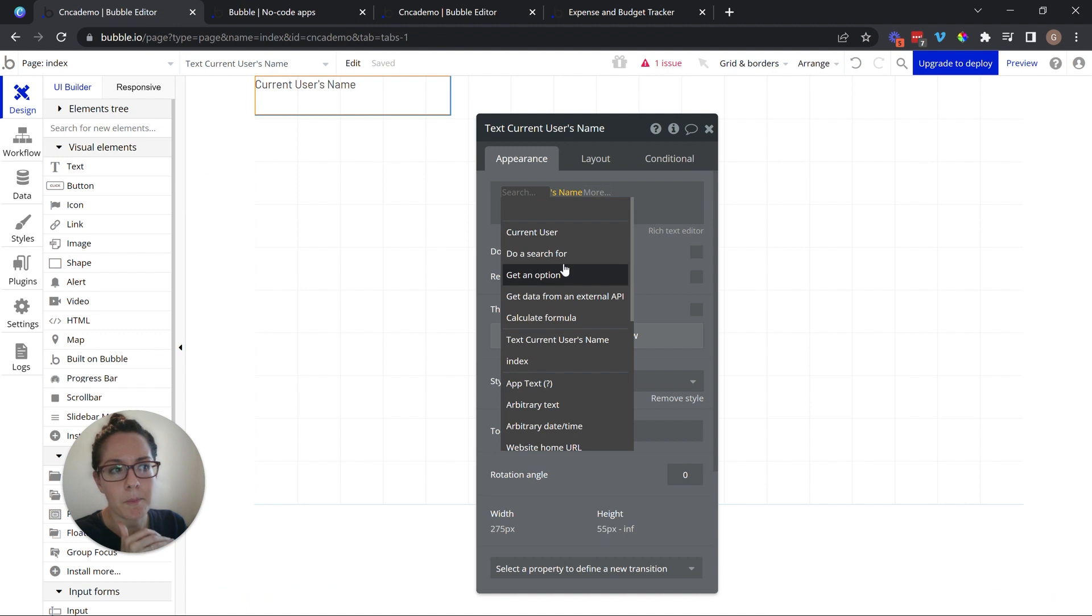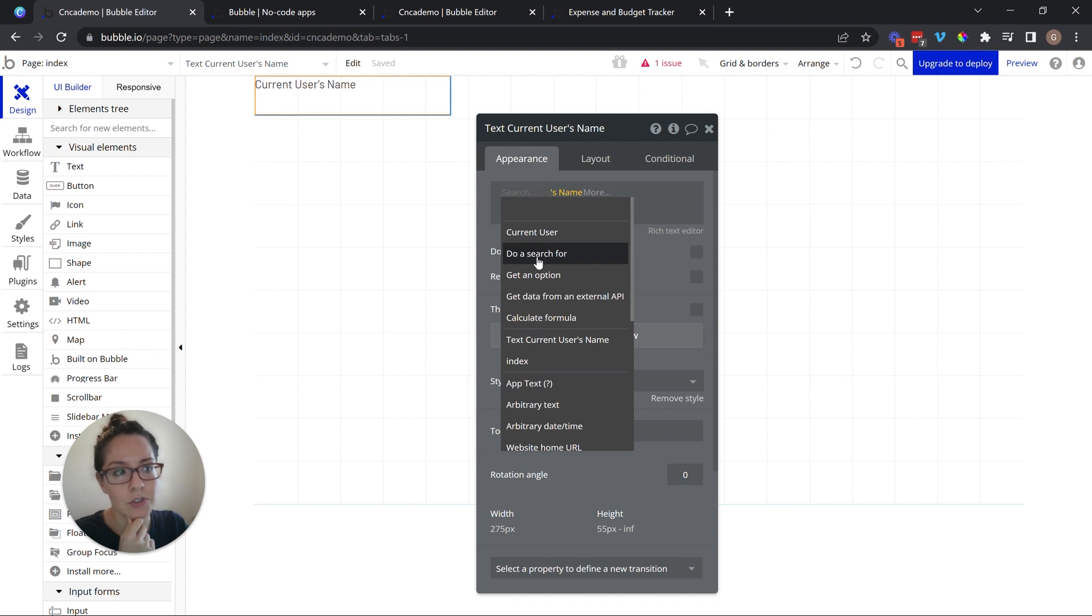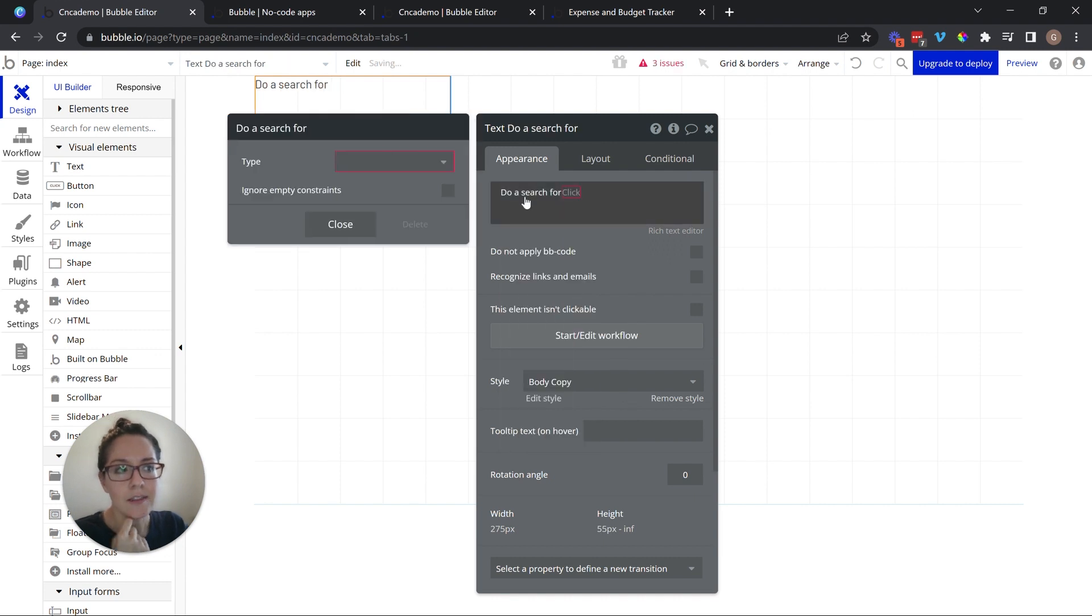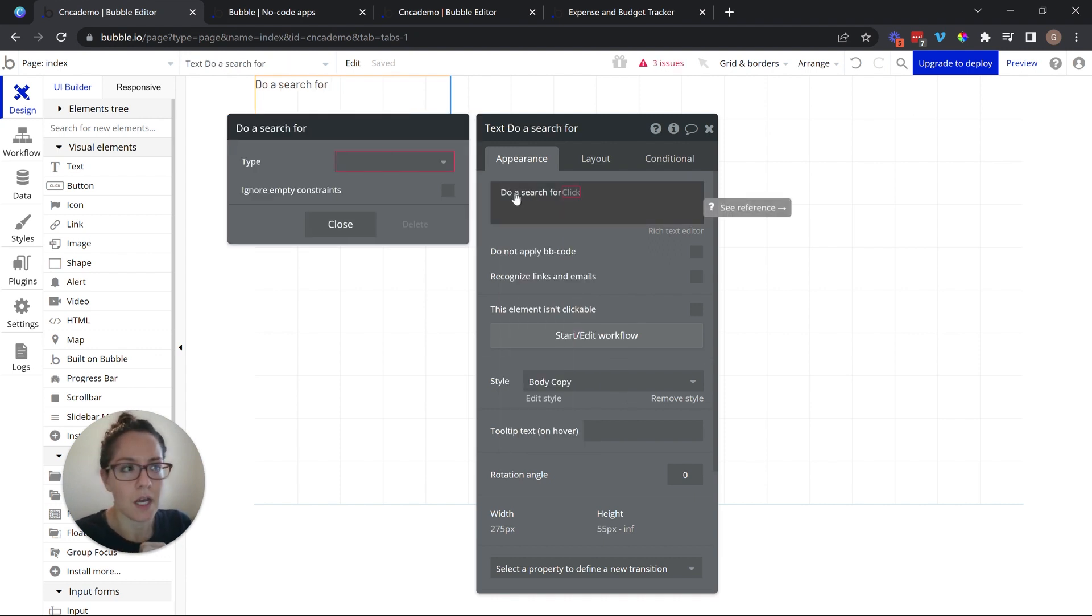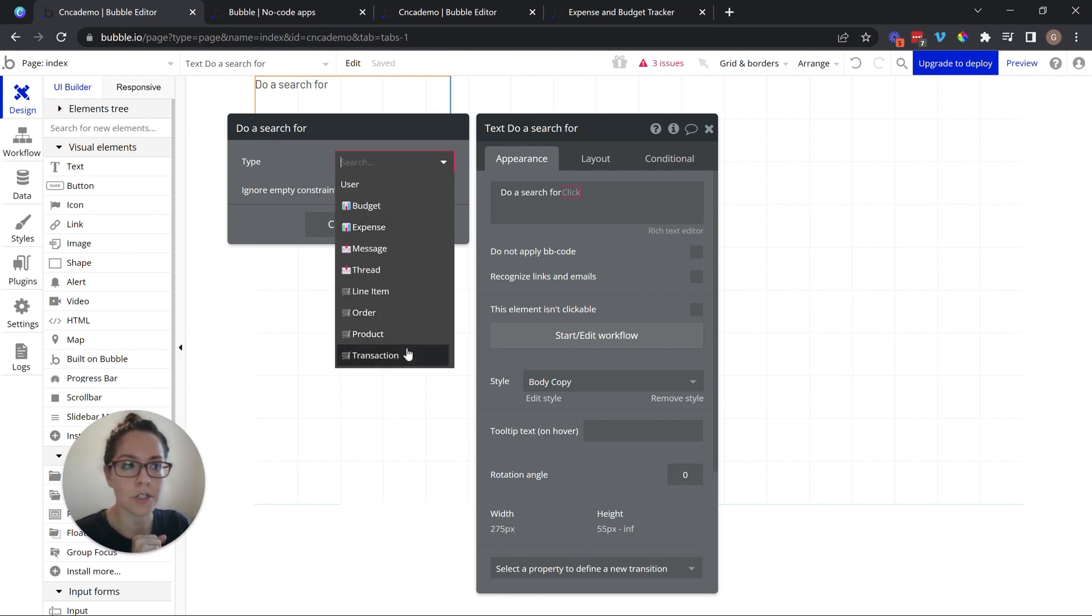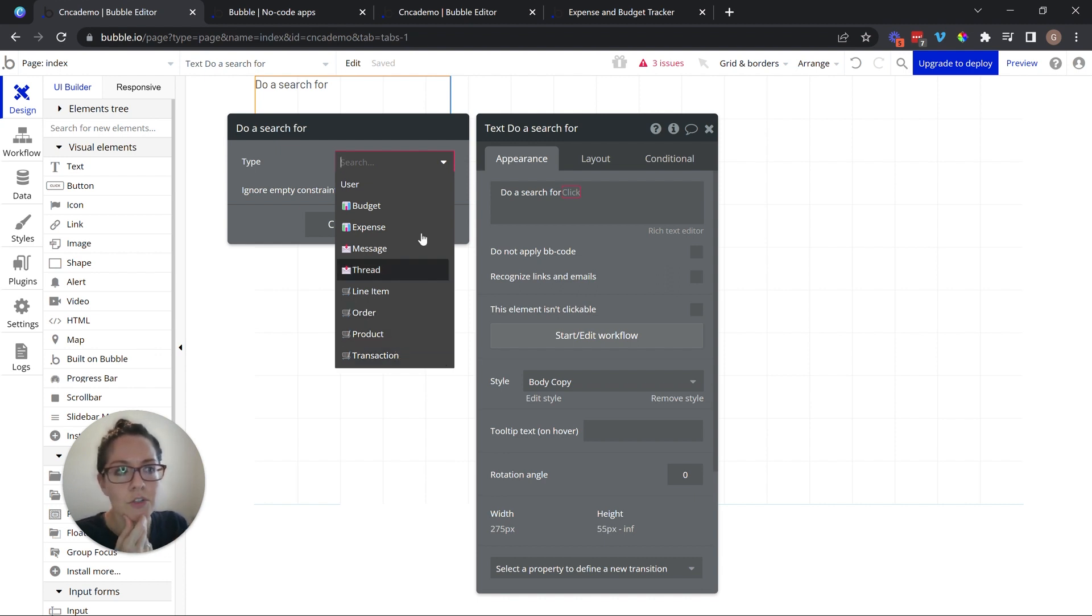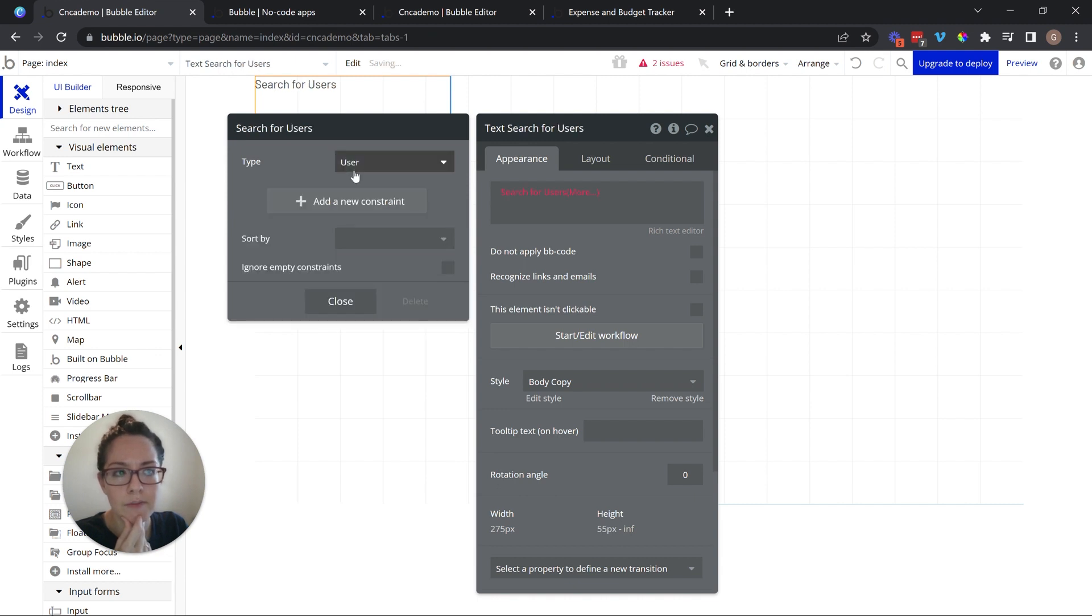Another popular common data source and one that you're actually going to use quite a lot is this one right here. Do a search for. This is how you search your database. You first have to define the data type, the table that you want to search, and then you can get specific from there. You can create constraints to find the exact thing that you want from there. So let's say I want to search through all of my users.